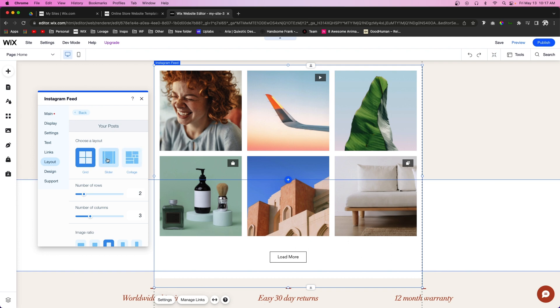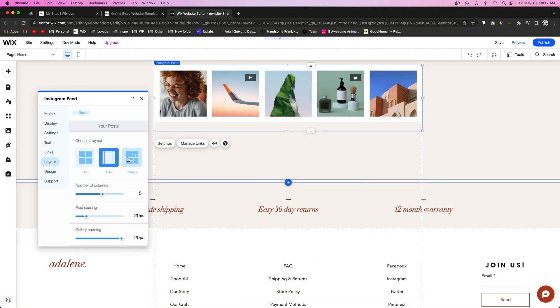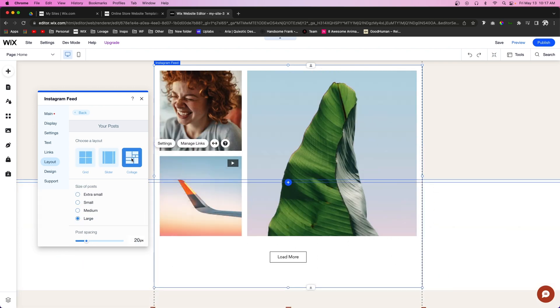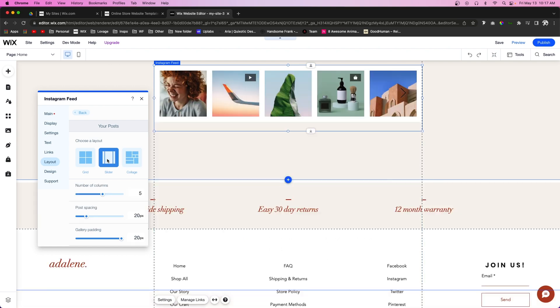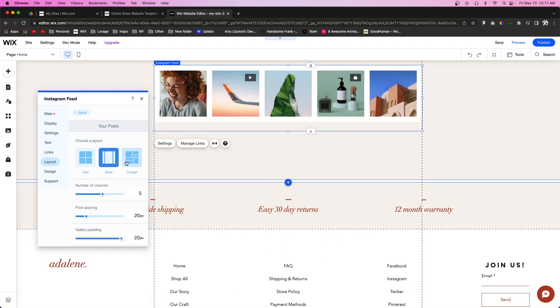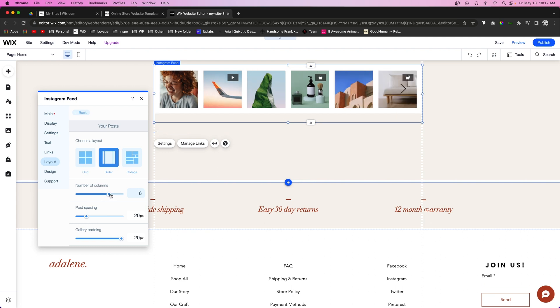We can have it be a grid, a slider, which is what we're going to be using today, or you can even do a collage, which I also really like. But we're going to do slider for now.